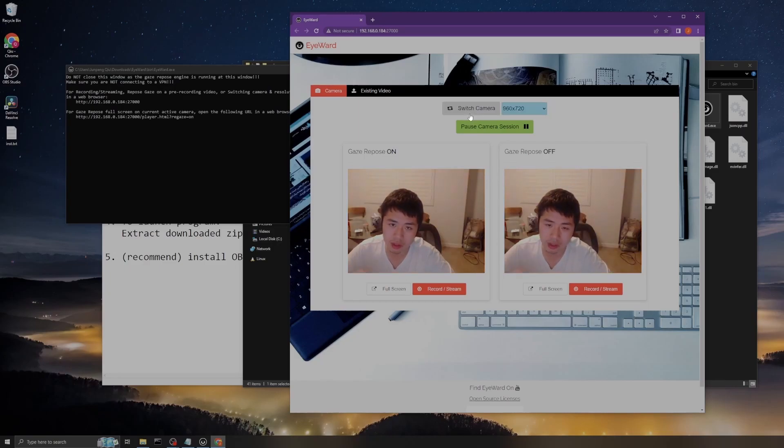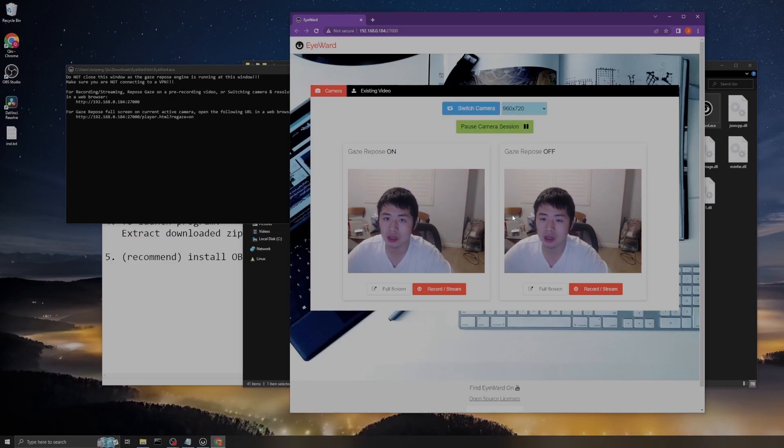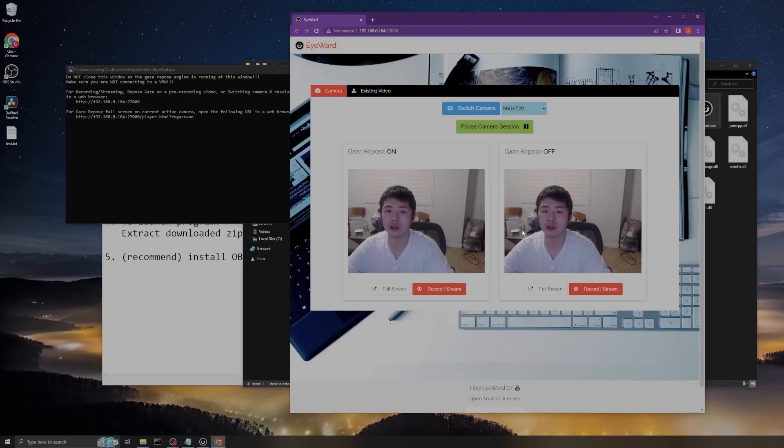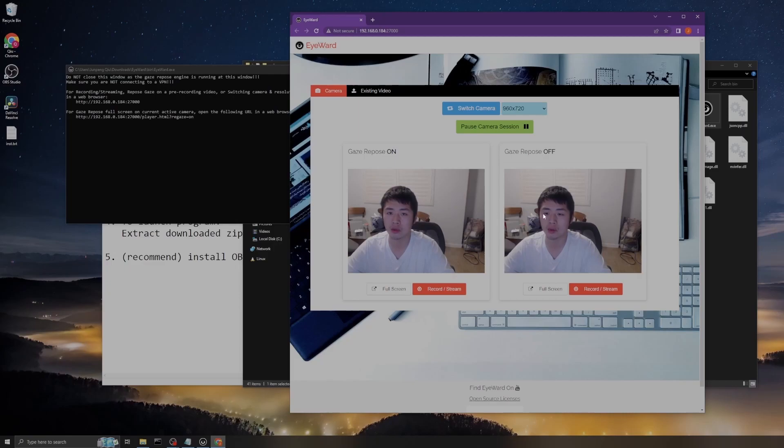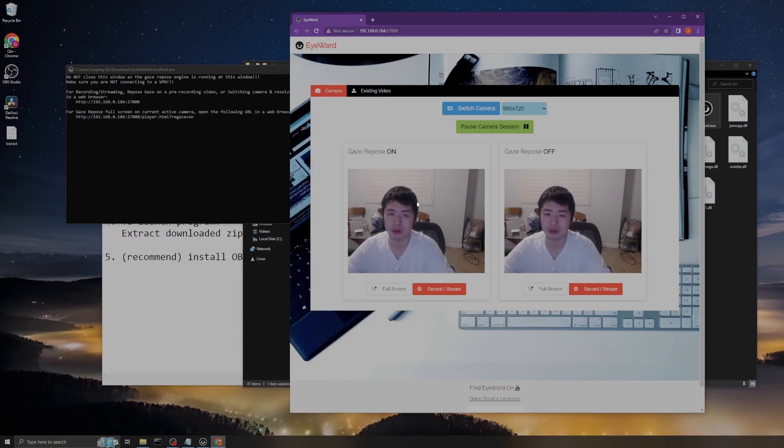As you can see, to compare these two frames, in the right frame my eyes are looking at the screen, and in the left frame my eyes are looking at the camera, which makes you feel like I'm looking at you.